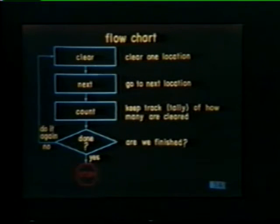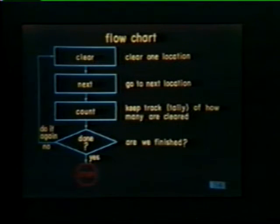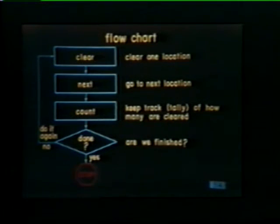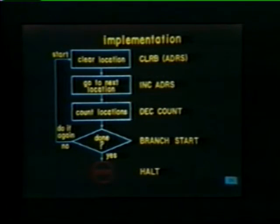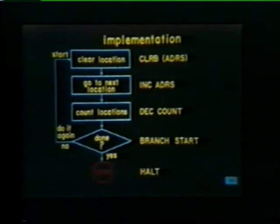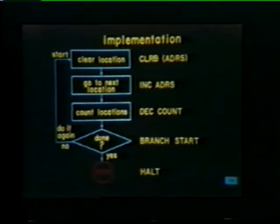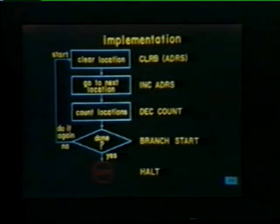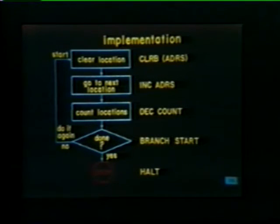This flowchart shows the steps used to solve the problem. First, we clear one location. Then we go to the next location. We count or keep track of how many locations have been cleared. Finally we ask if we're done — if not, we do it all again; if we are done, we stop the program. Implementation is accomplished by selecting instructions to perform each step. We use a clear byte instruction to clear the memory location, increment the starting address to move the pointer to the next sequential location, decrement the count, and use a branch instruction to check if we're done. If not done, we branch back to start; if done, we go to the next instruction, which is HALT.